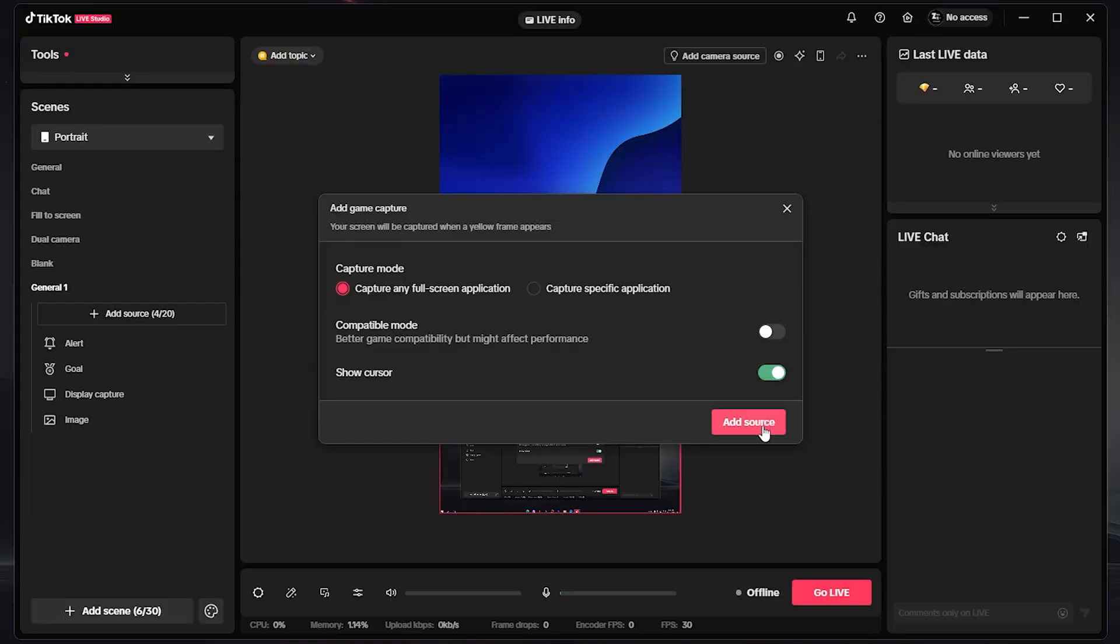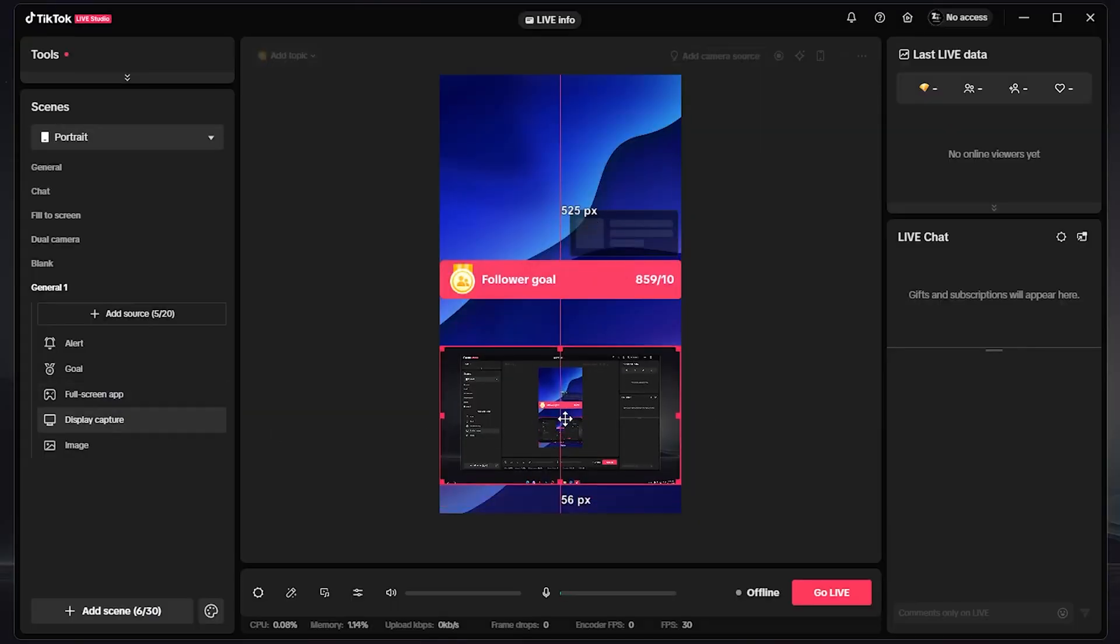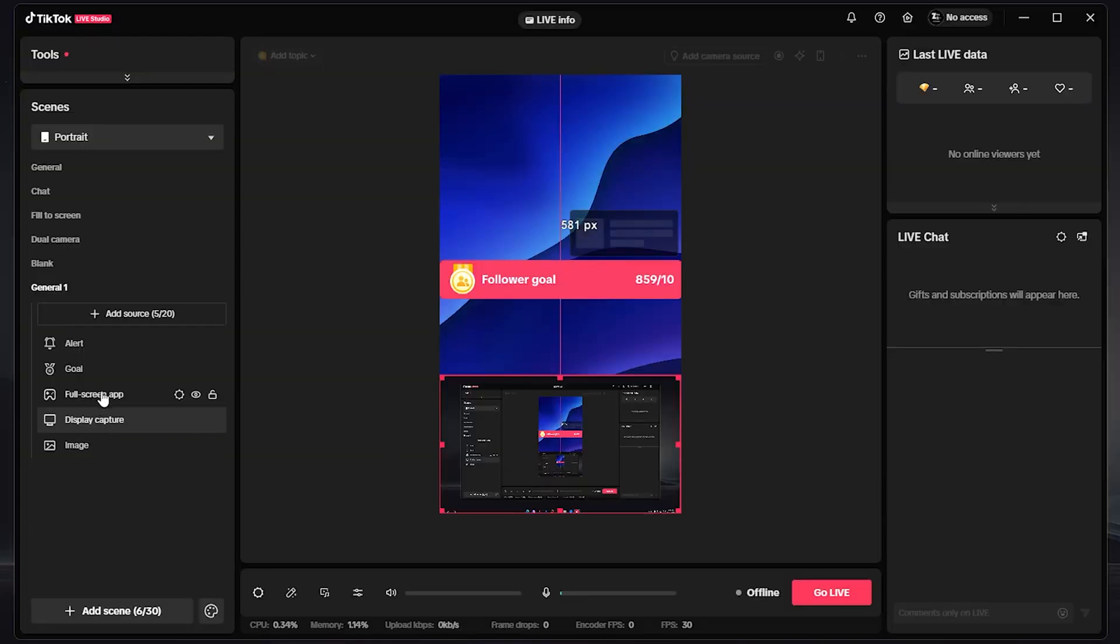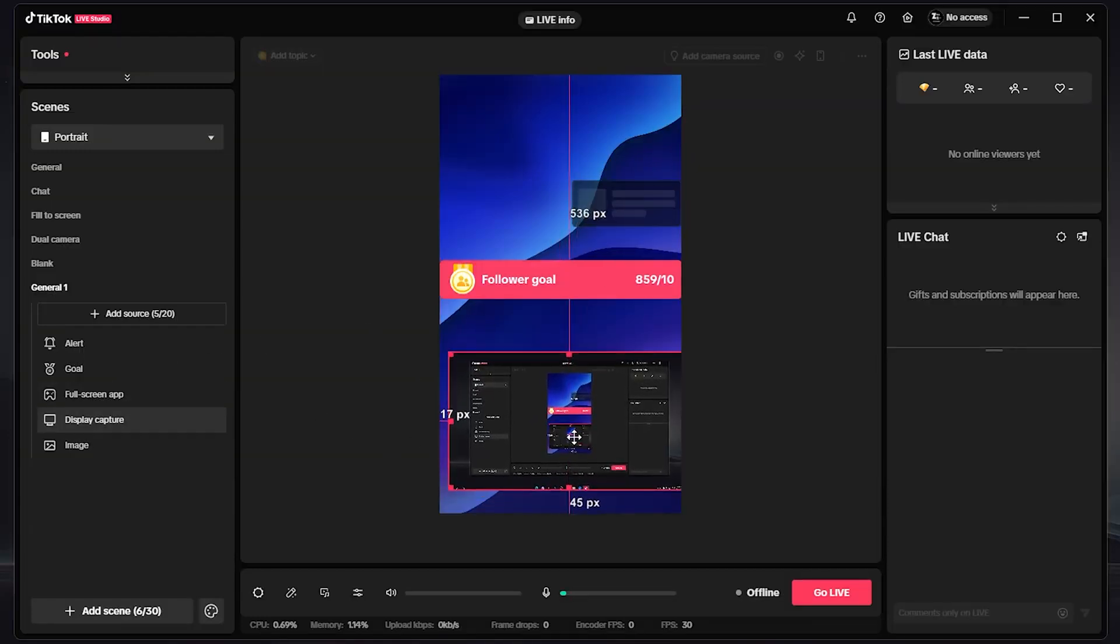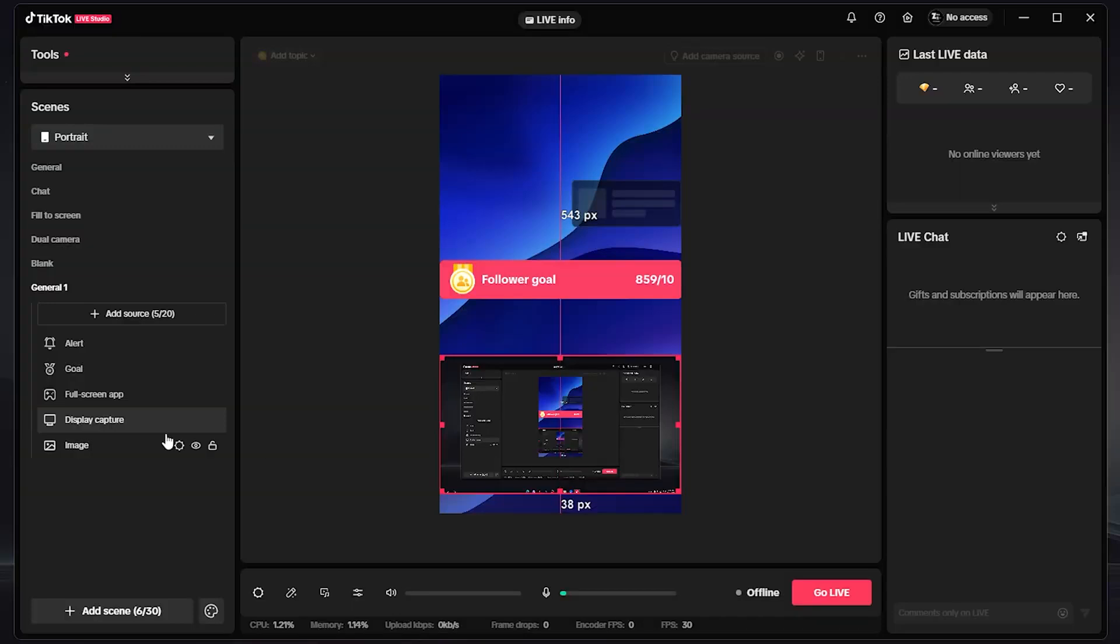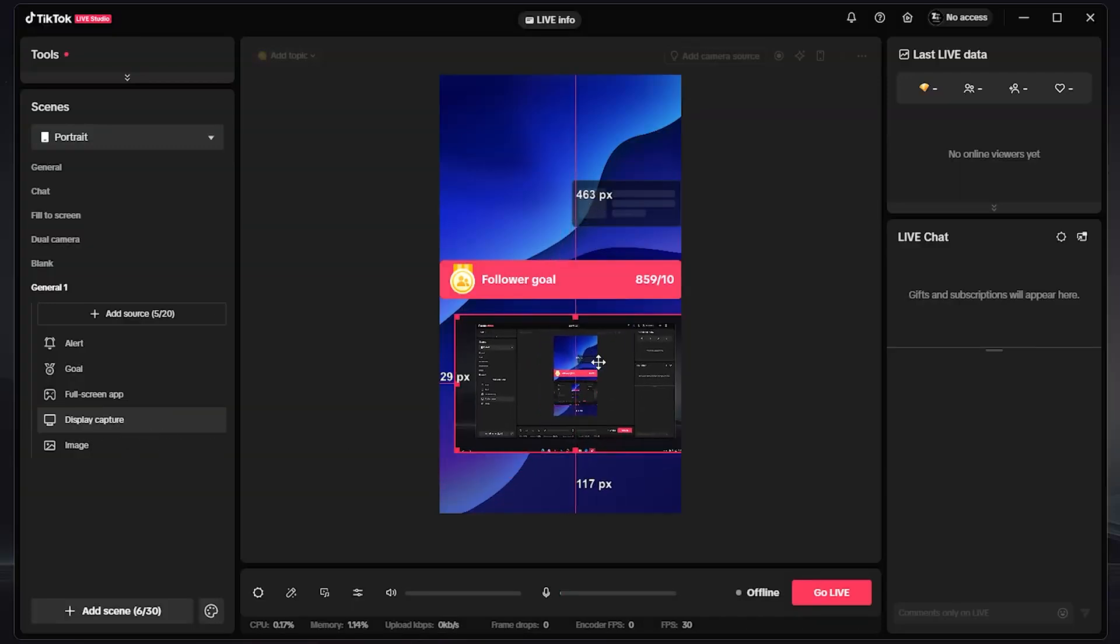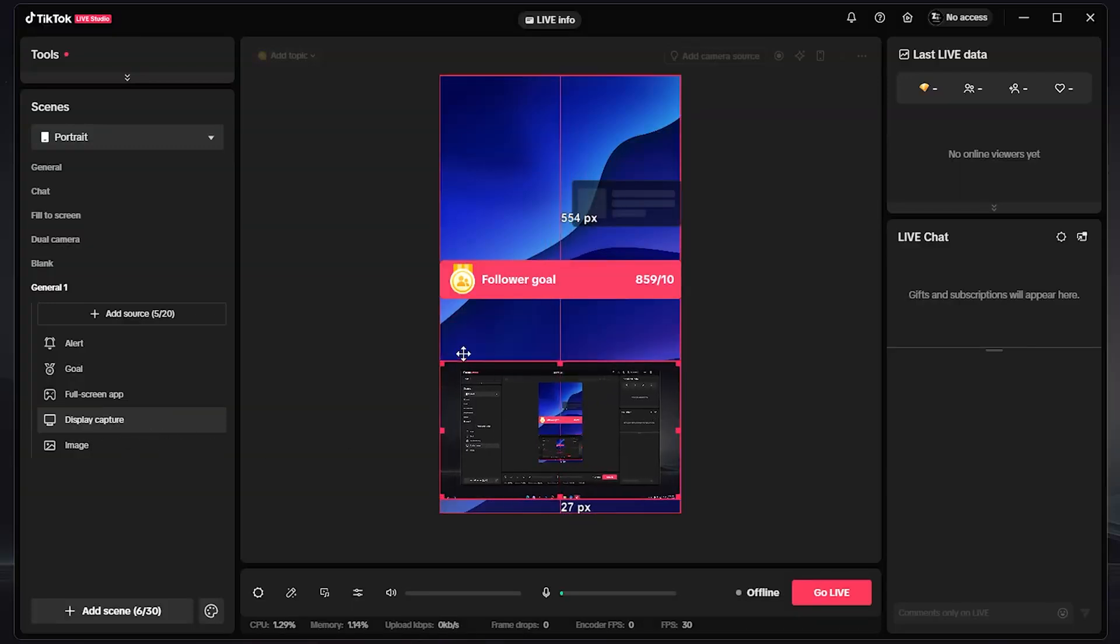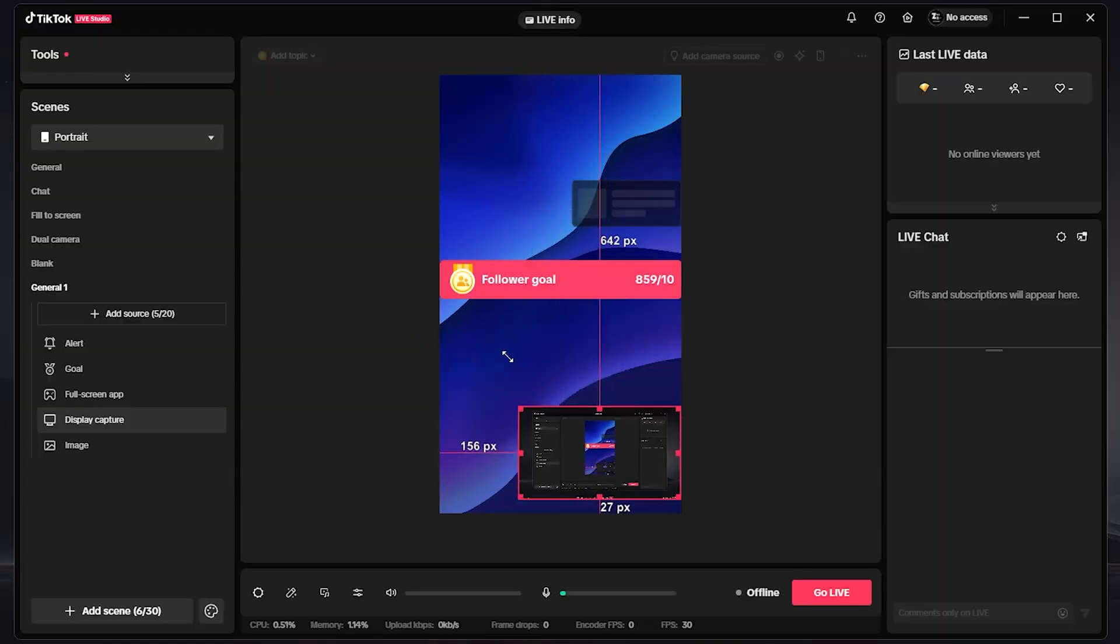So I'm going to click on Add Source, and whenever I play a game with full screen, it will record it just right here. And here as you can see, guys, I have my display capture. It will be activated on the left side and you can also drag it, increase its size like this, decrease its size like this, and do whatever things you want with it.